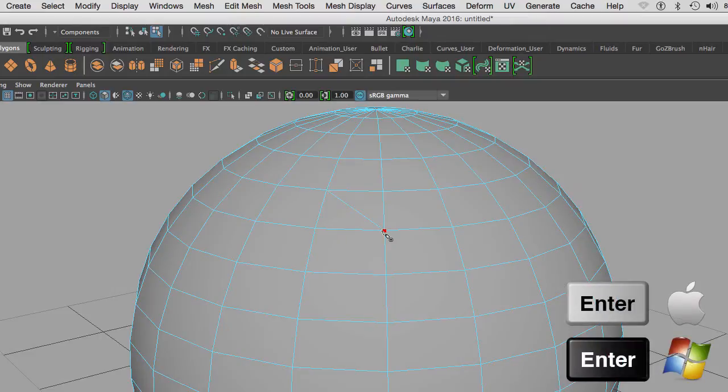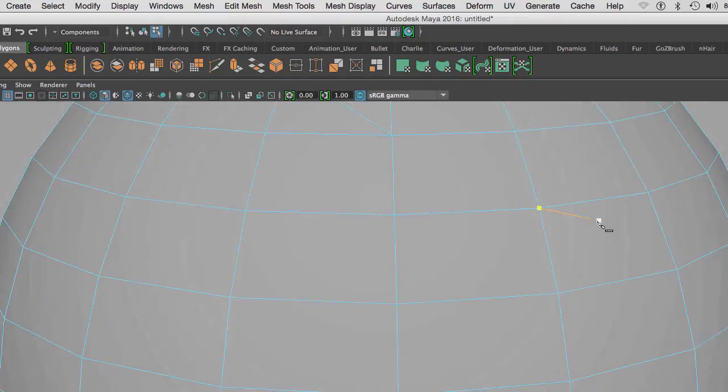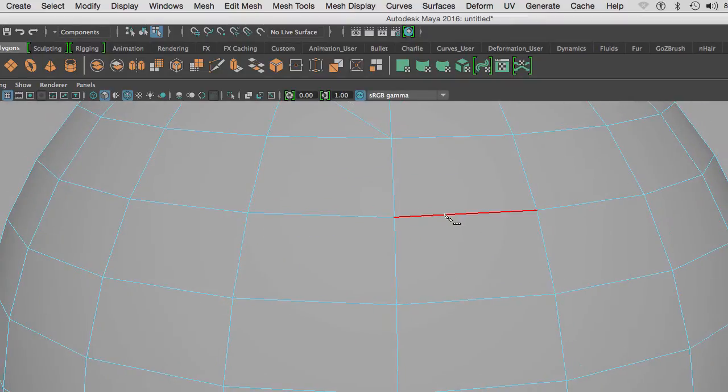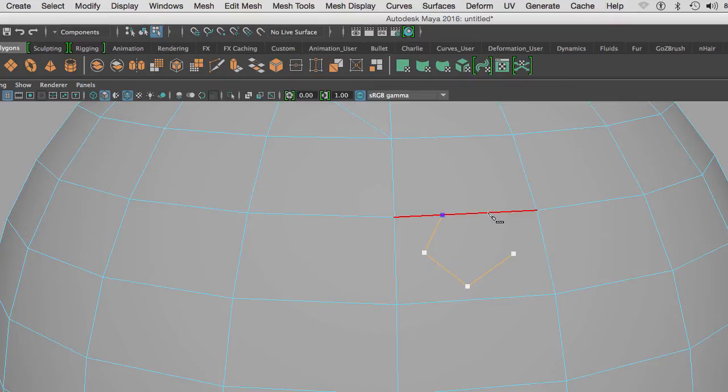And hit Enter. I can start a cut from an edge, cut into the face, and then hit Enter.